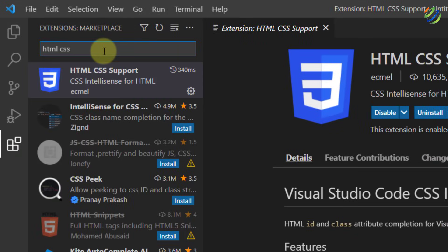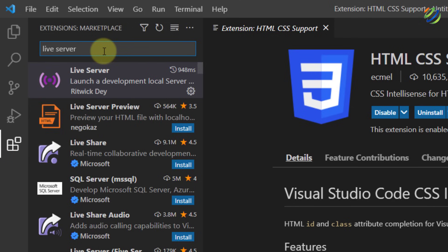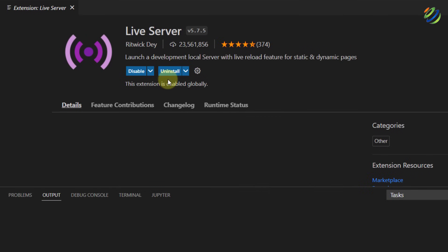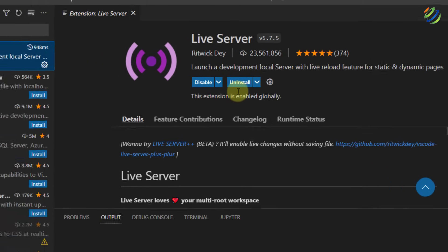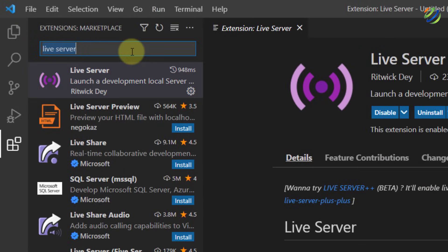After you're done with that extension, you need to install one more — that is Live Server. This extension will help you run your HTML code. Click on it and click Install.